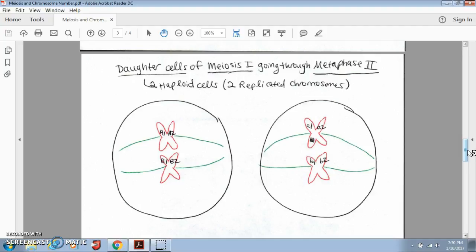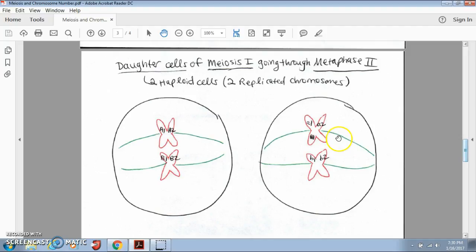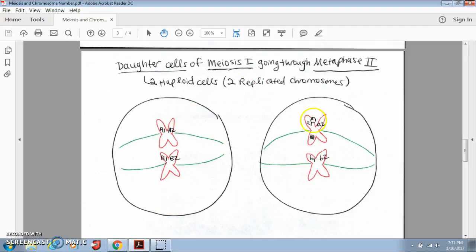Now let's say we took those two daughter cells — big A and big B in our daughter cell on the left, and little a and little b in our daughter cell on the right. These two daughter cells are now going to start going through meiosis II. Meiosis I was simply splitting those homologous pairs and it gave us daughter cells that are both haploid — they have half the number of chromosomes as their original parent cell, which was four, so now they have two. But they're still replicated, meaning they still look like X's because they have both chromatids.